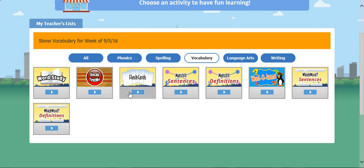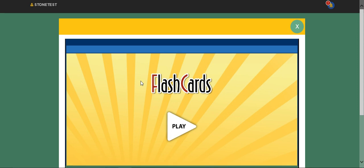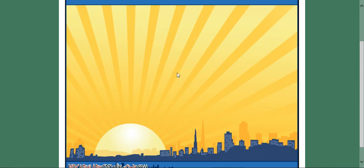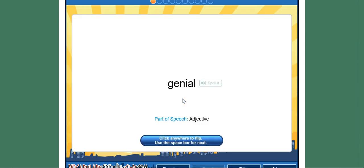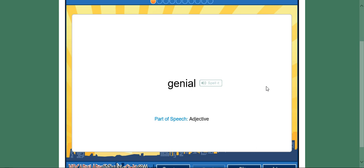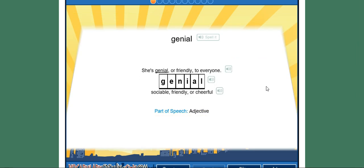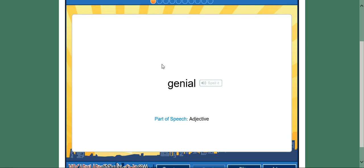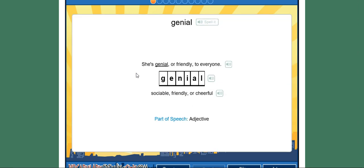Another really great option, if you don't know your words at first, is the flashcards. Flip through your flashcards to study your words. For example, the word 'genial' — 'She's genial, or friendly, to everyone.' You can read and hear the sentence and the definition: 'friendly or cheerful.' To flip back and forth you just click. You can say the definition out loud, put it in a sentence, and then check yourself. It's just a good way to study.